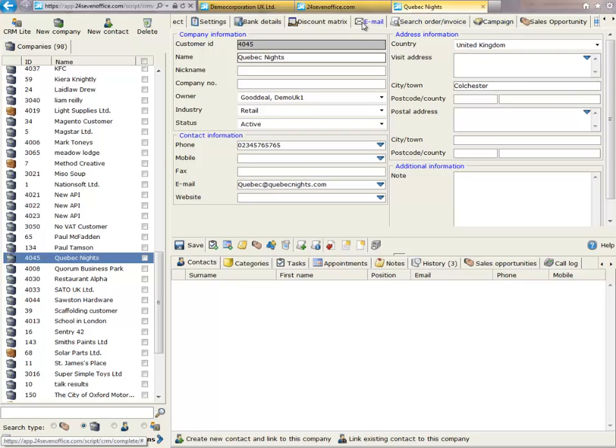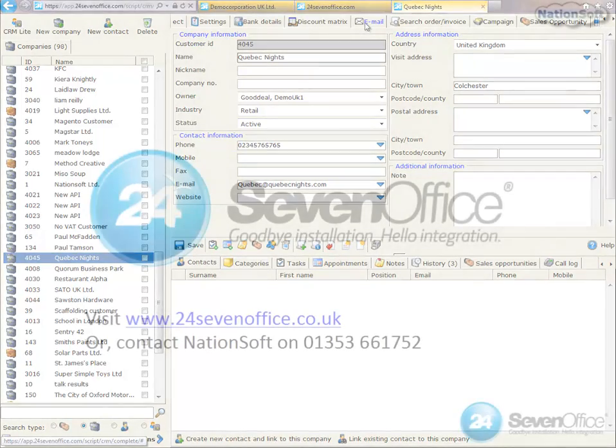Another key benefit is being able to access all email correspondence by anybody you have linked with 24SevenOffice and the customer. You will be able to prepare for your customer contacts fully in the knowledge that you are up to date with activities.